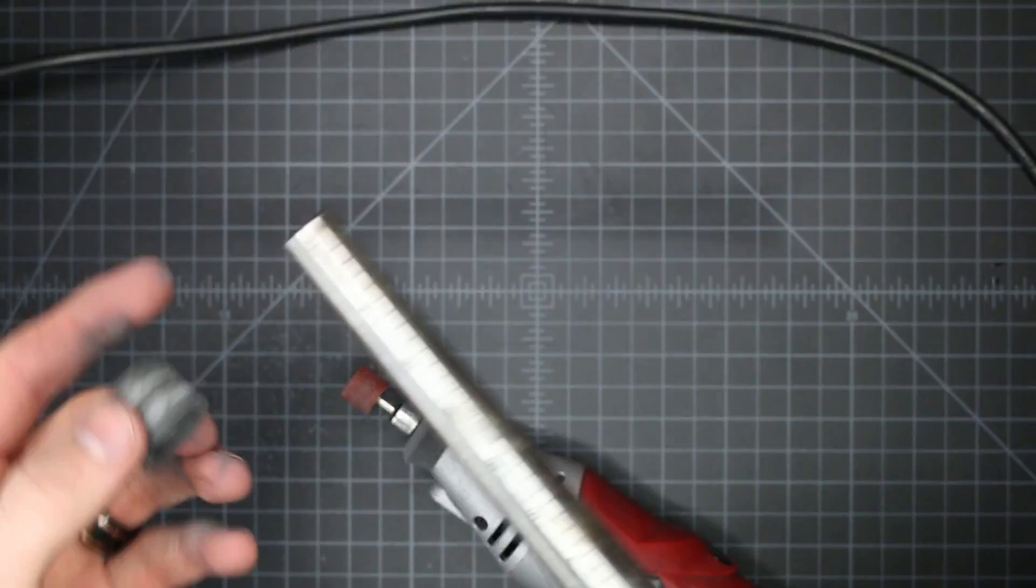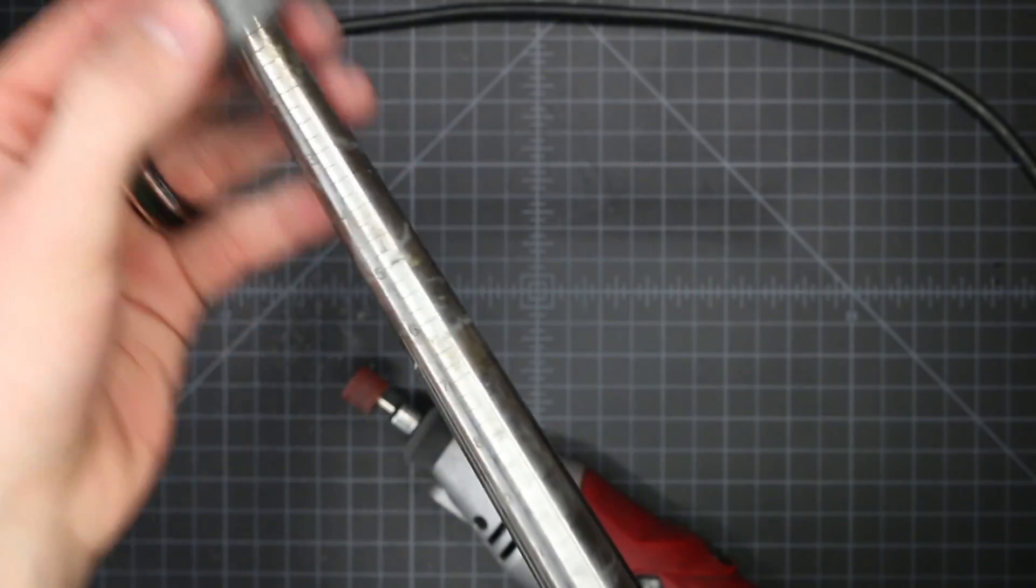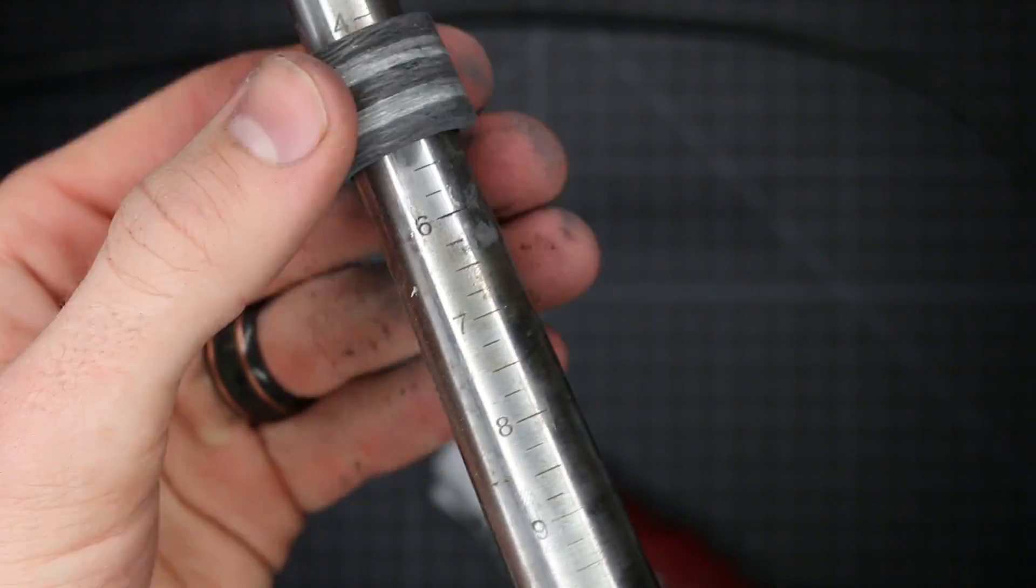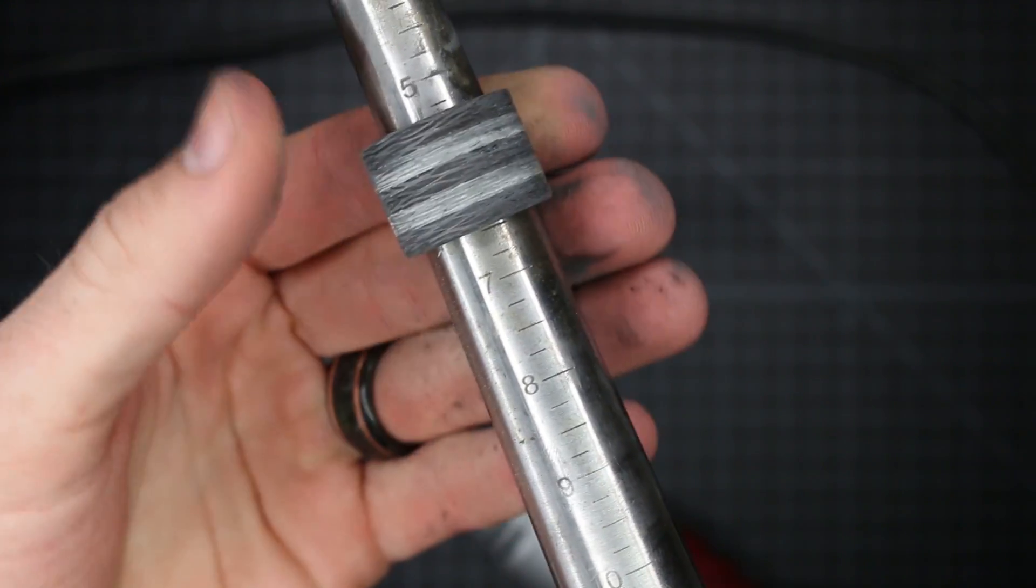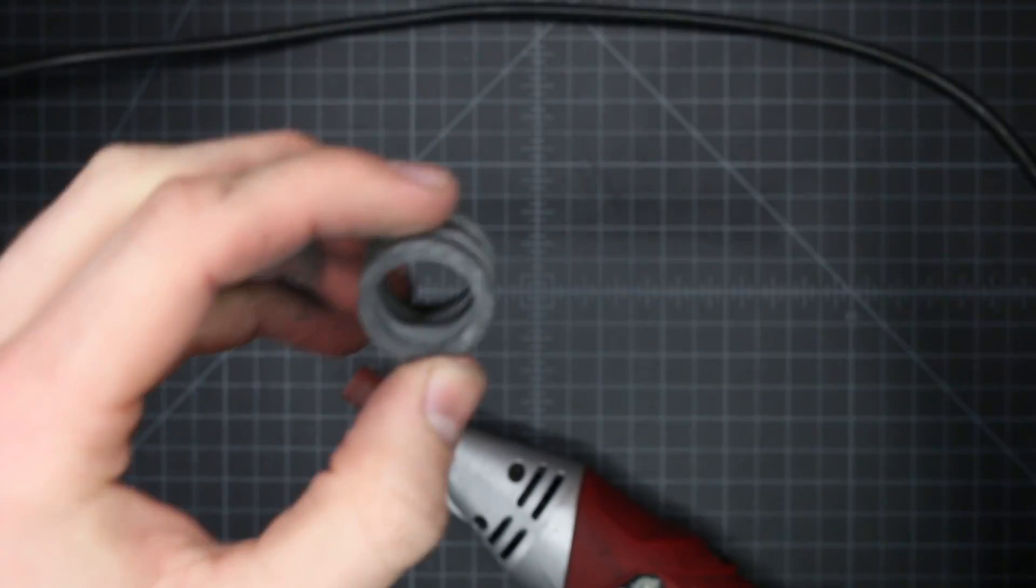All right, now we're going to check the size. And you can see the markings on here. It's just about six and a half right now. So you've still got quite a ways to go. So we'll just keep going until we get there.